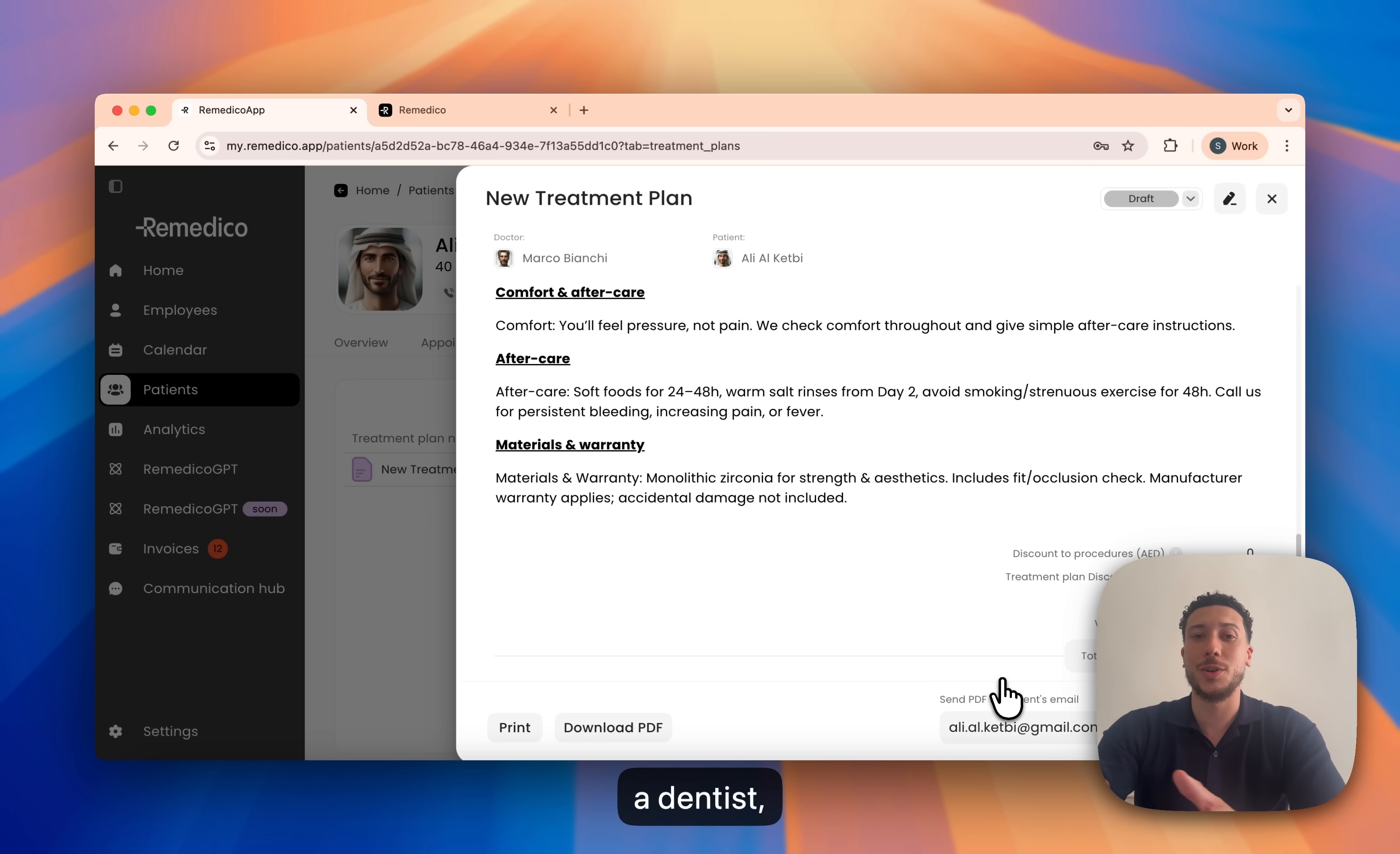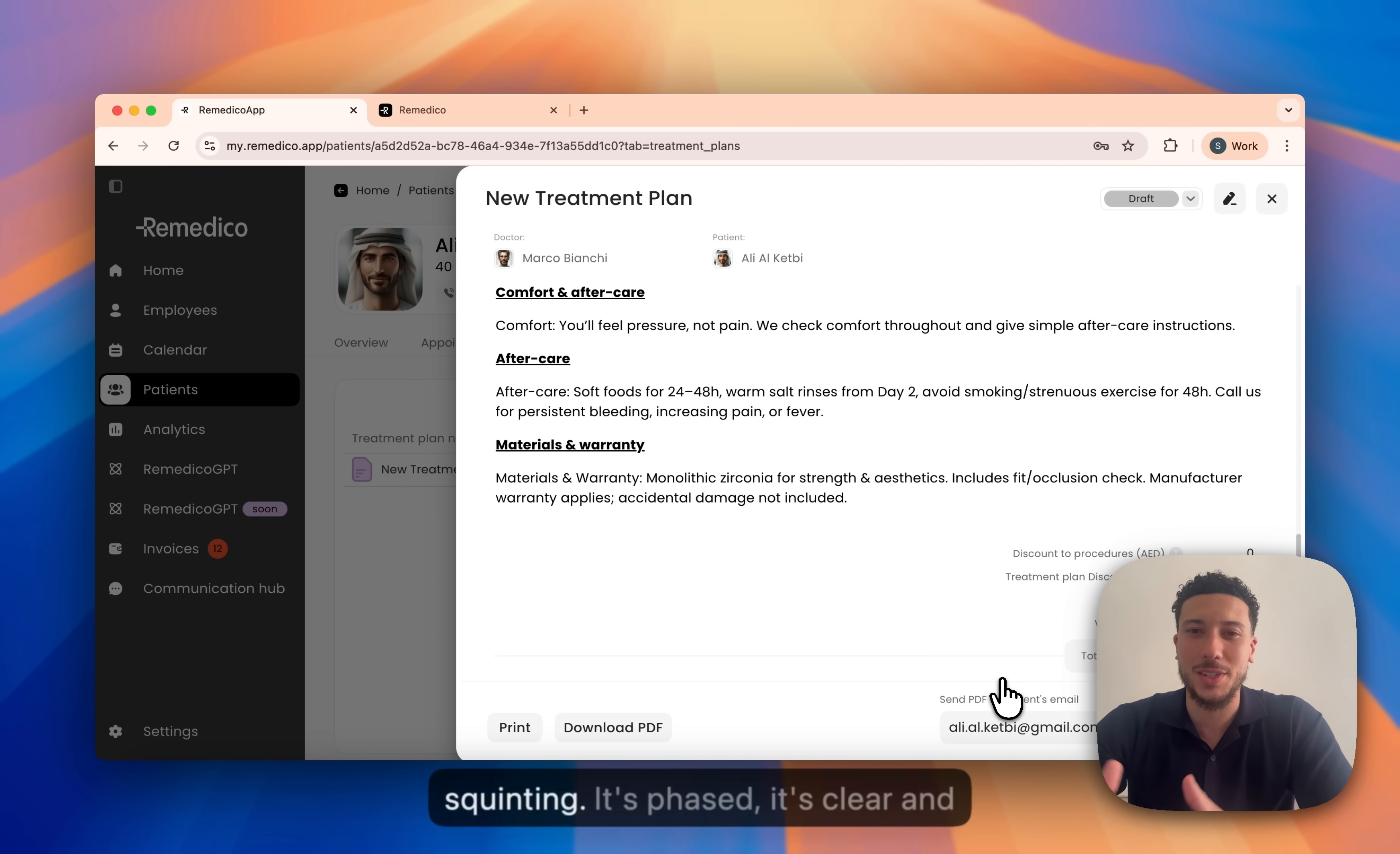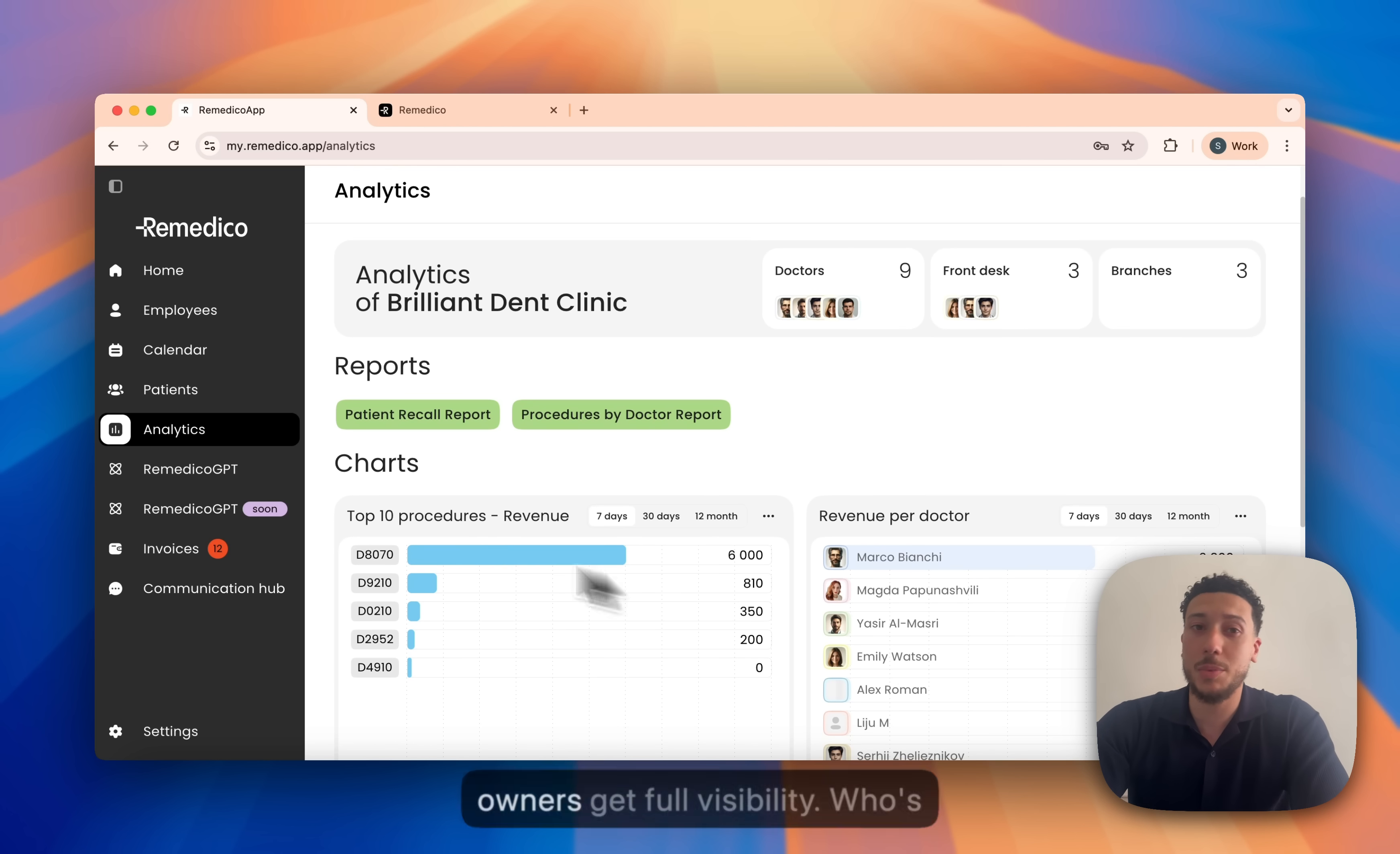If you are a clinic owner or a dentist, this is the moment when patients stop squinting. It's phased, it's clear and it feels achievable. You can also quickly send this PDF to your patients directly.